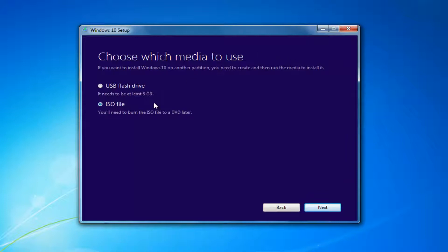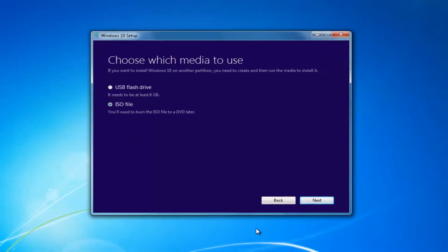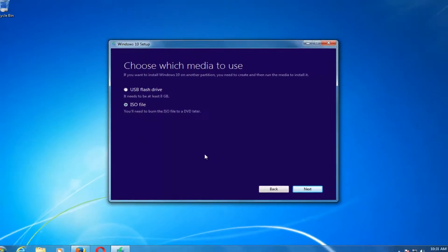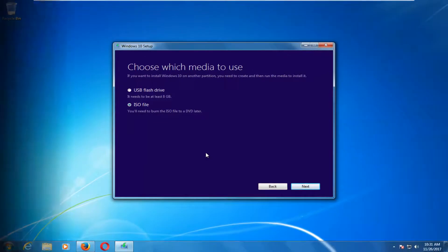I'd recommend going through this process and selecting the media. It will take a little bit of time to download — in my experience it takes a good hour or so. So just be patient, and once it's done I will be right back.